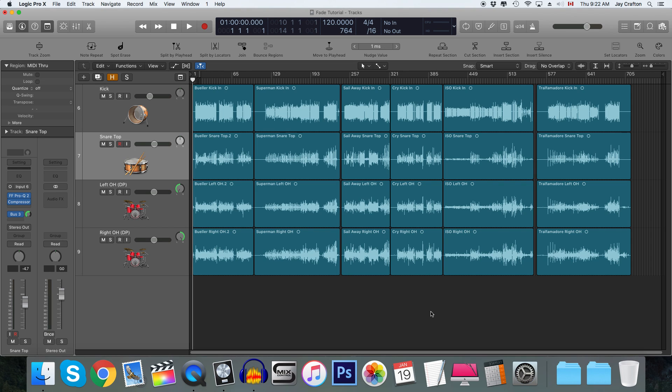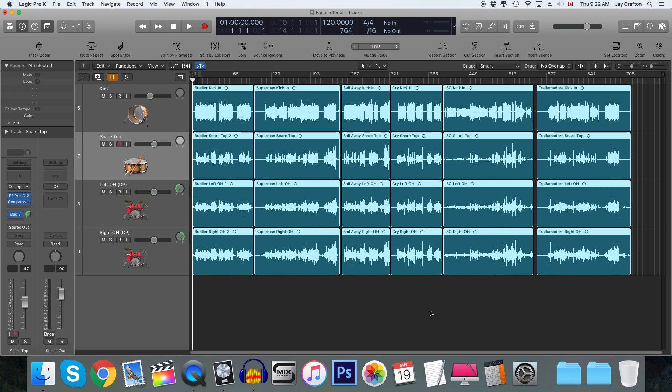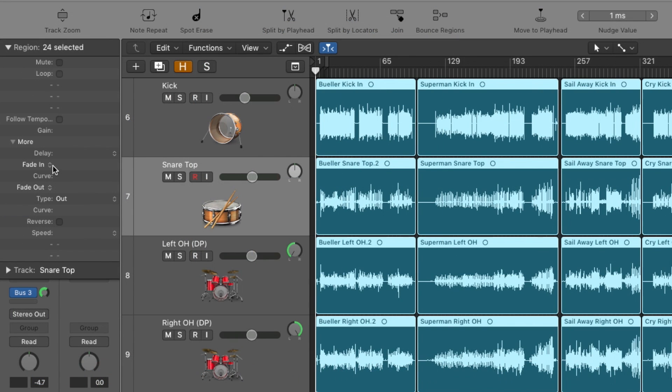So you're just going to do command A, a quick way to select them all. And then go to more in your region tab. And then you're going to see fade in and fade out. And you can actually just enter a specific value.